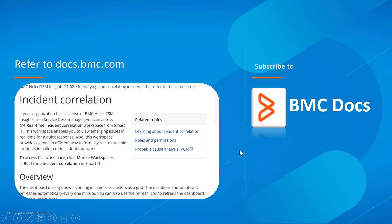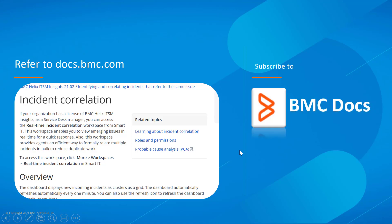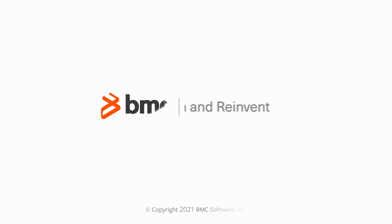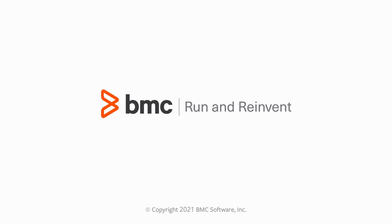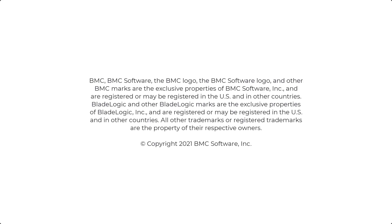For such useful videos, subscribe to the BMC Docs YouTube channel. Hope this video was useful to understand how you can perform incident correlation in BMC Helix ITSM Insights. Thanks for watching.